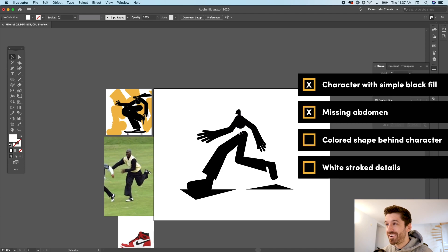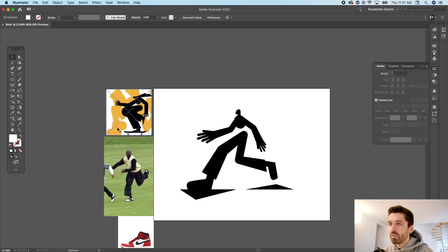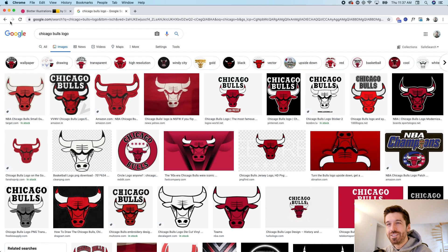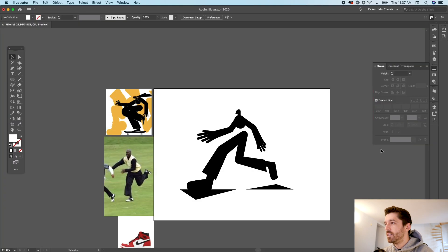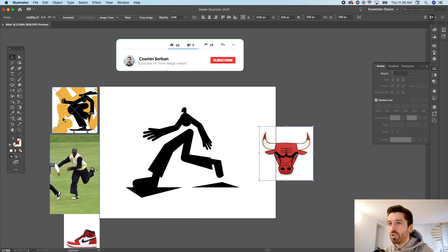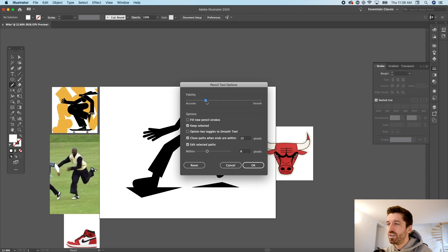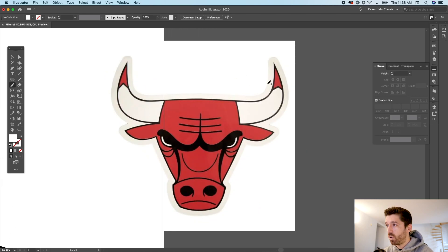We have the character with the midsection purposely missing. Now I'd like a random shape behind everything — but instead of just a random pattern, I want something on the Michael Jordan and Chicago Bulls theme. So I'll search for the Chicago Bulls logo and use that as the background shape. I'll paste the reference in and use the pencil tool with smoothness toward the accurate side to keep those jagged lines, then trace the horns, face, and ears loosely.